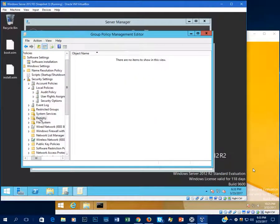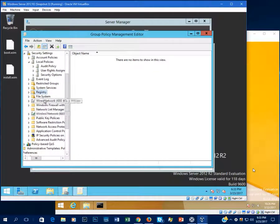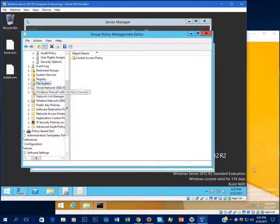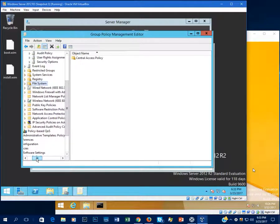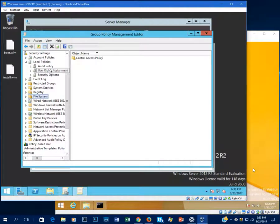You can change the registry from here and add keys. You can change how NTFS permissions work in the file system. Again, the possibilities are endless, and it would literally take ages to go through every single one of these. In future videos I will cover some of these in more depth — the ones you use more often, like security options, user rights assignments, and system services.